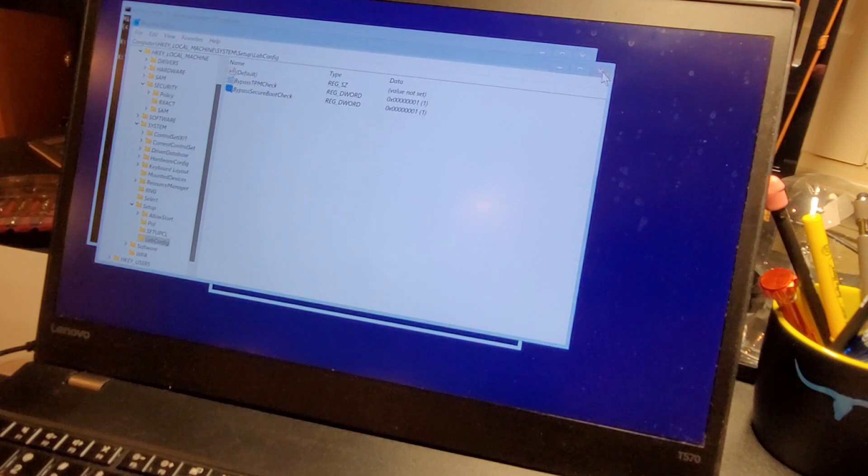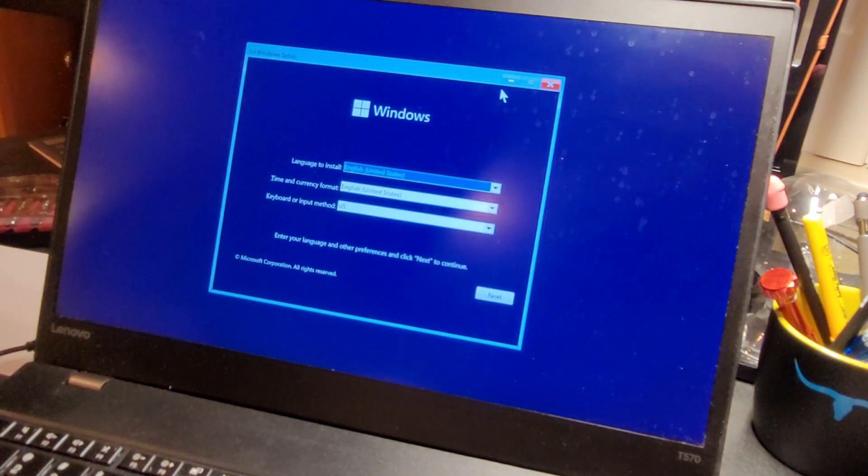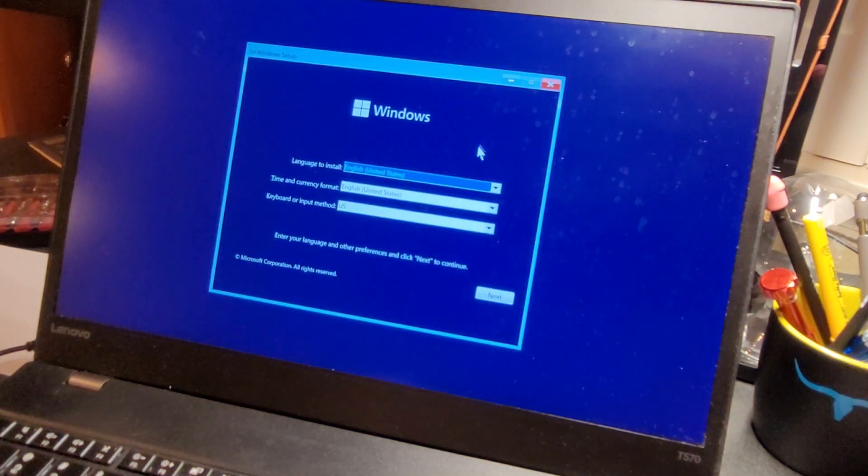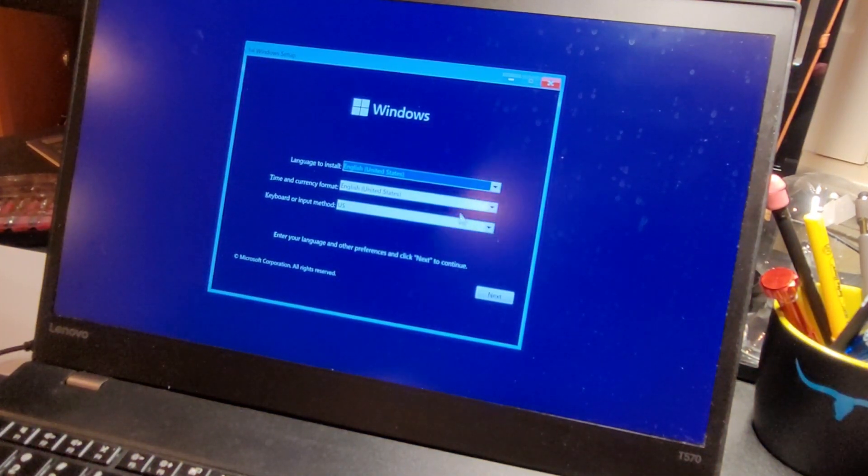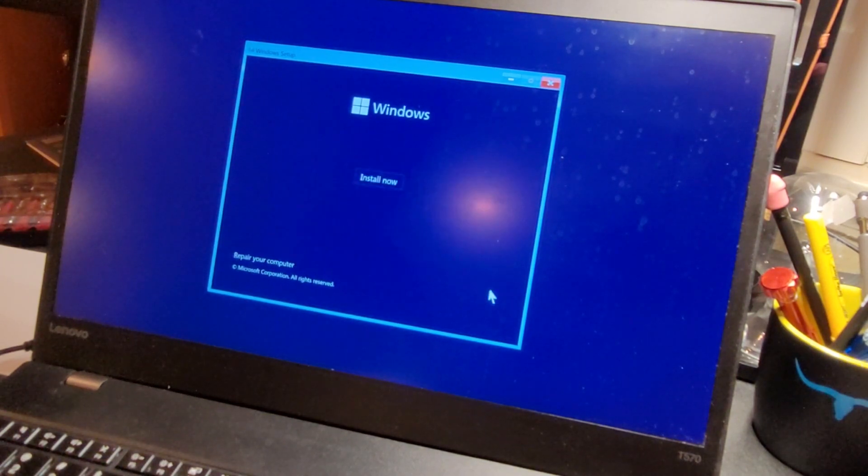Now we're going to close regedit, exit the screen, and now we're going to proceed with the install. Let's see what happens next.